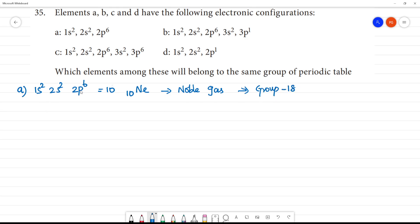Clear. Now, if you look at the period number — looking at 2s — the period number is 2. So, second period, 18th group.